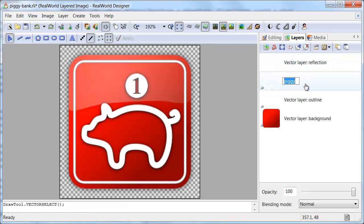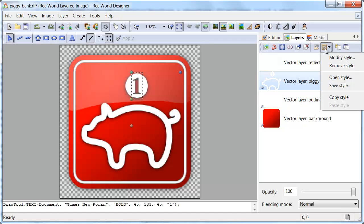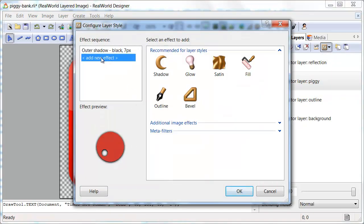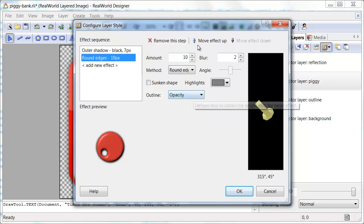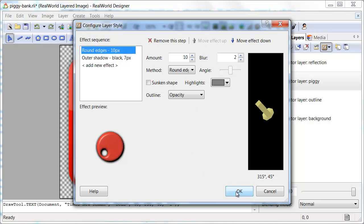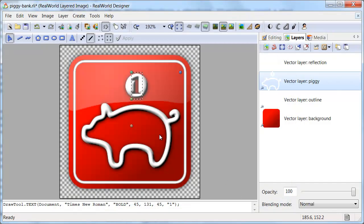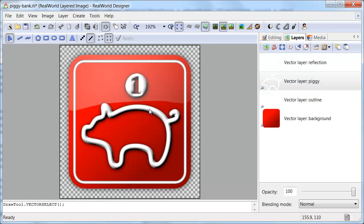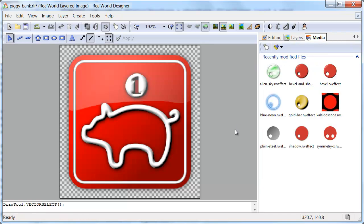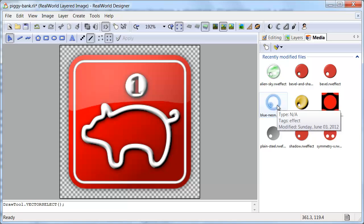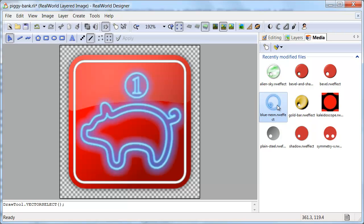I will add the bevel effect to this layer. It doesn't fit the style of this icon. Now let's look at the media tab in the right panel. I have downloaded the default layer styles and set up the panel so that double-clicking a file applies the style to the current layer.